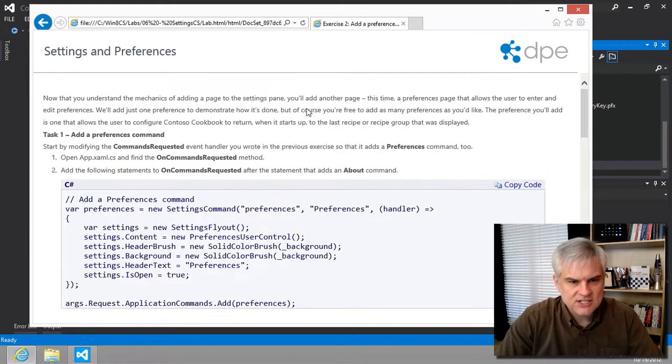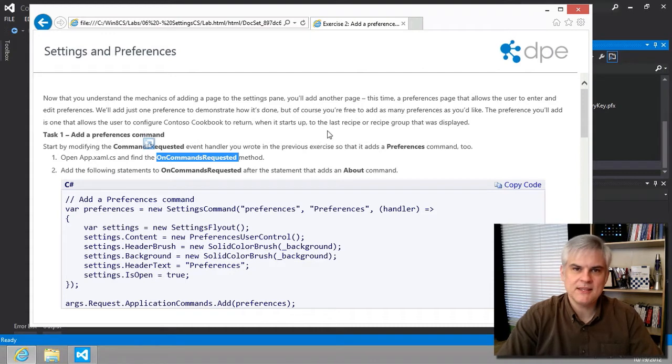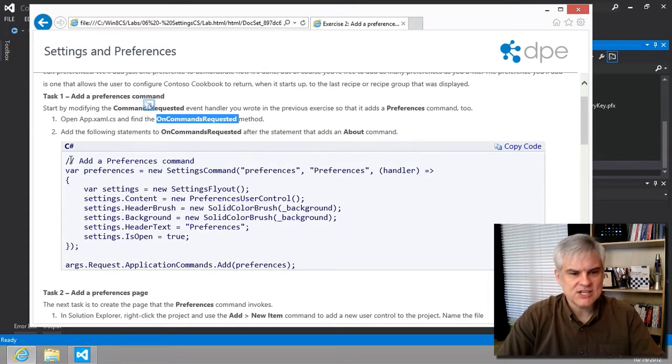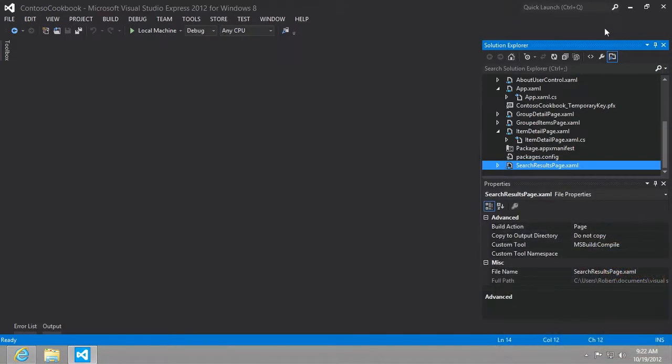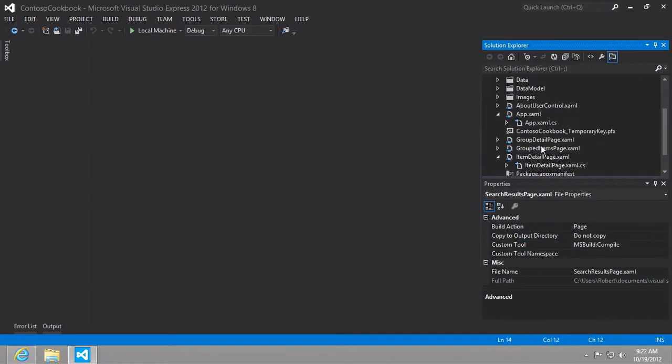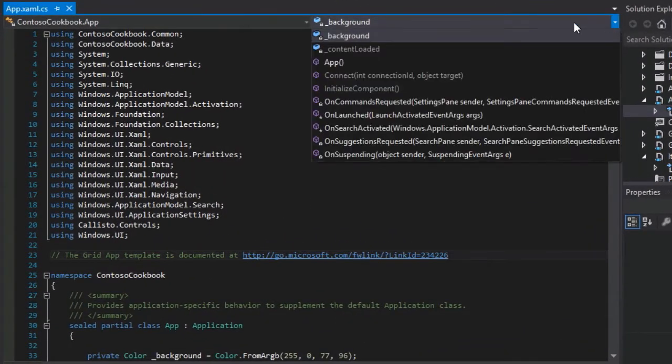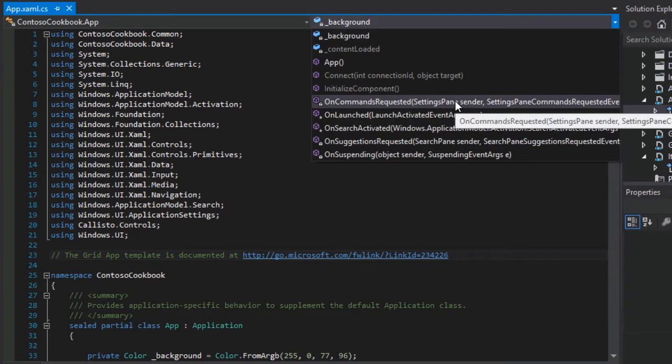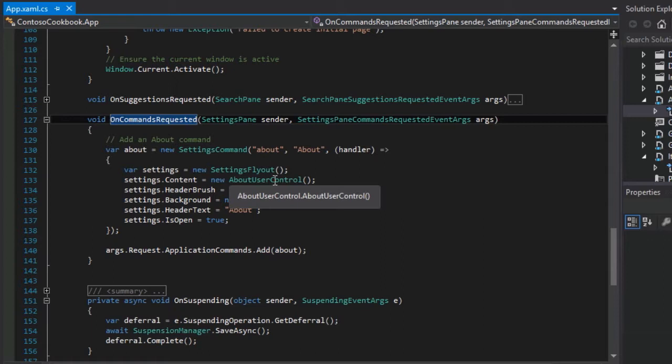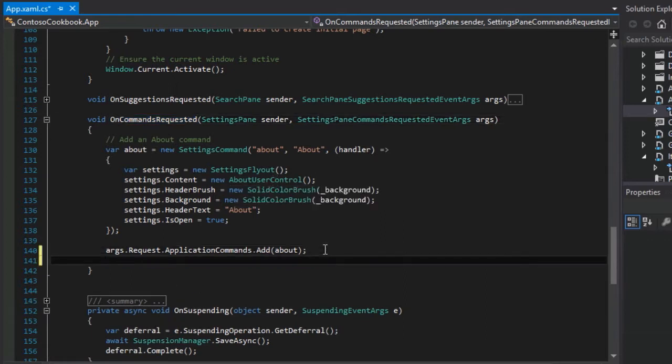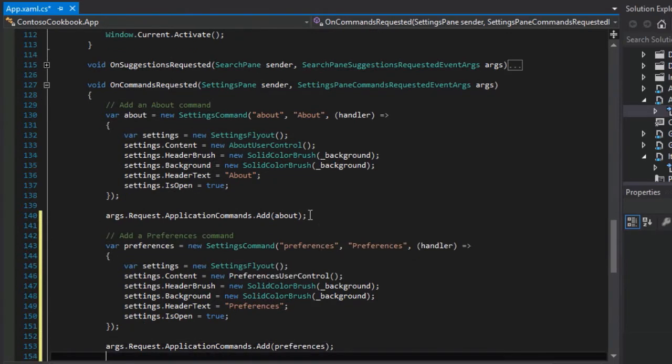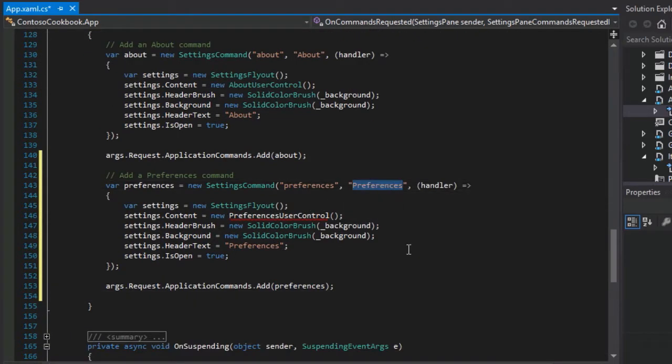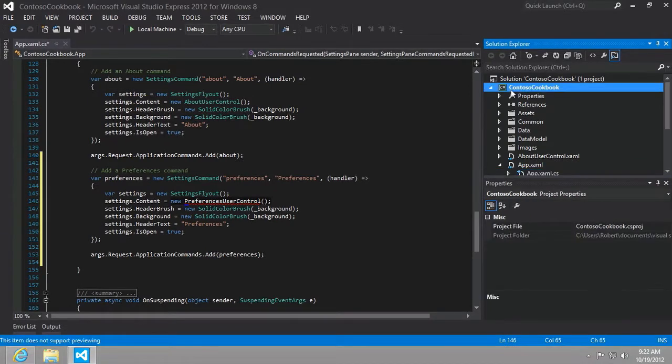Let's go ahead and just continue on. We're going to go to that on commands requested method that we created previously. We're just going to add an additional option here, which is the preferences panel. Let's go ahead and copy that and then open up our app.xaml.cs and then go to the on commands requested event handler. This will get executed whenever the user calls up the settings charm. When they call up the settings charm, we want to add another menu option, preferences. Then we're going to on the fly create a settings flyout control and then add in a preferences user control, just like we did with the about page.